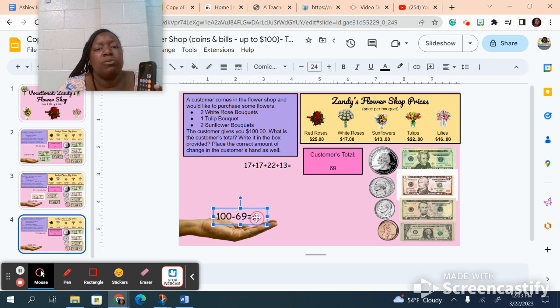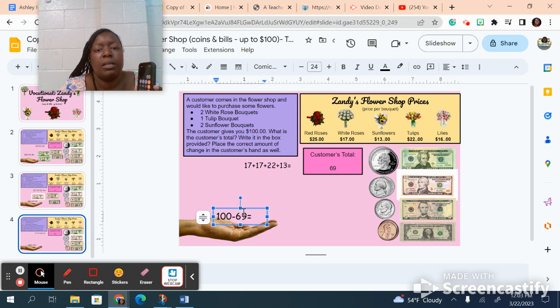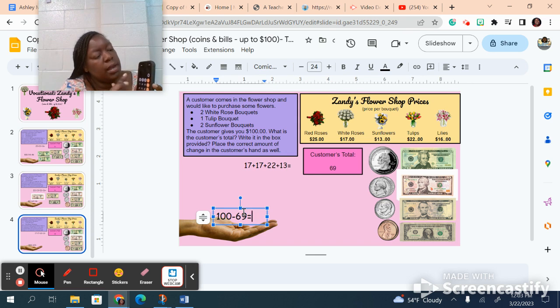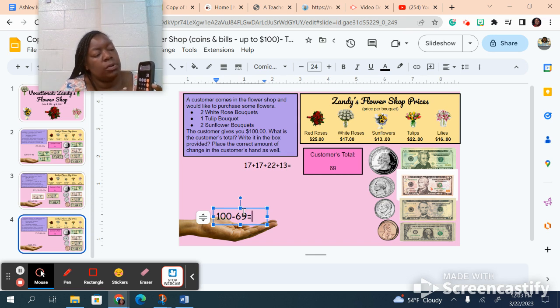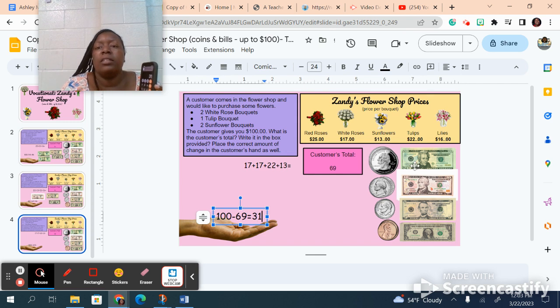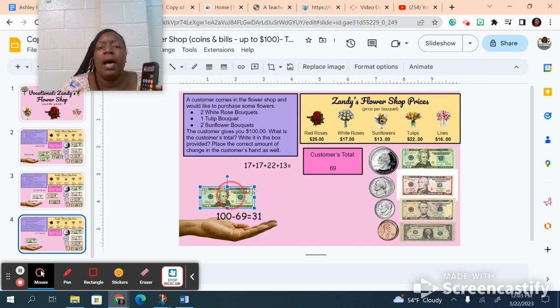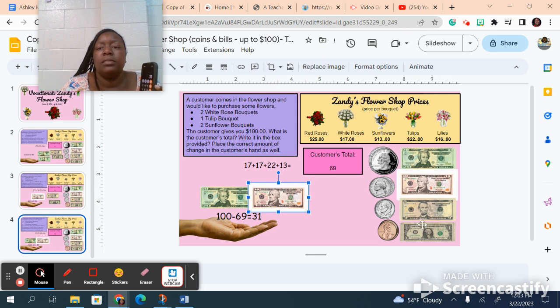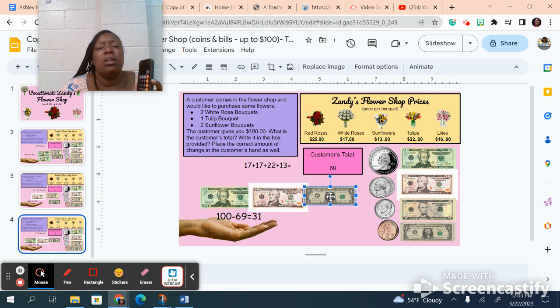Now my customer paid me with a hundred dollar bill again. So now I've got to do some subtracting: 100 minus 69 equals 31. So now I got to get to $31. That's 20, 30, and one. Notice the bills I used.